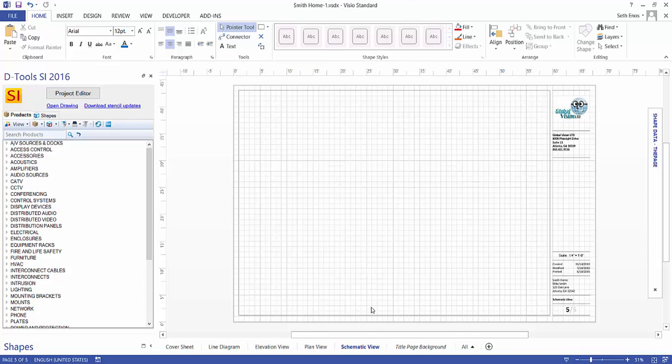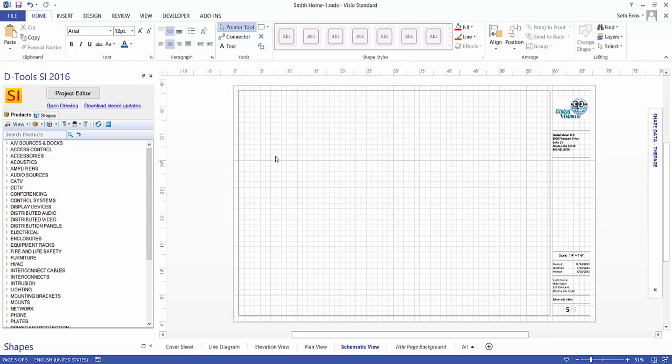The final style that you can create is a schematic view page. And this lists the inputs and outputs for the devices that is intended for making wire connections.